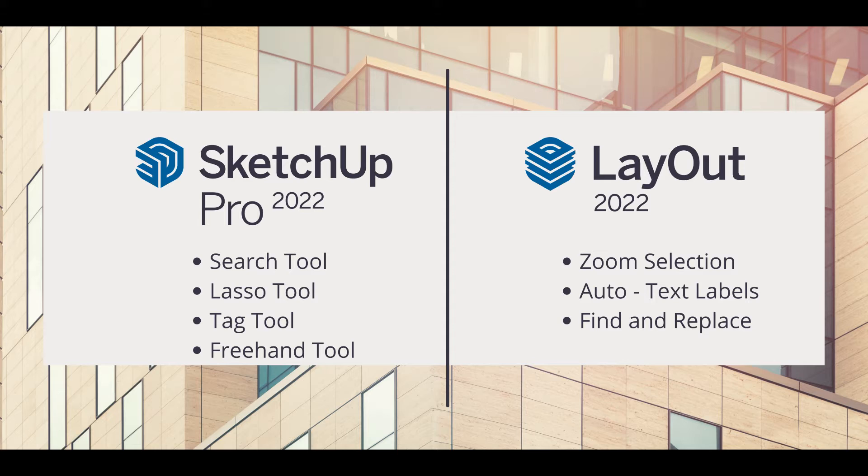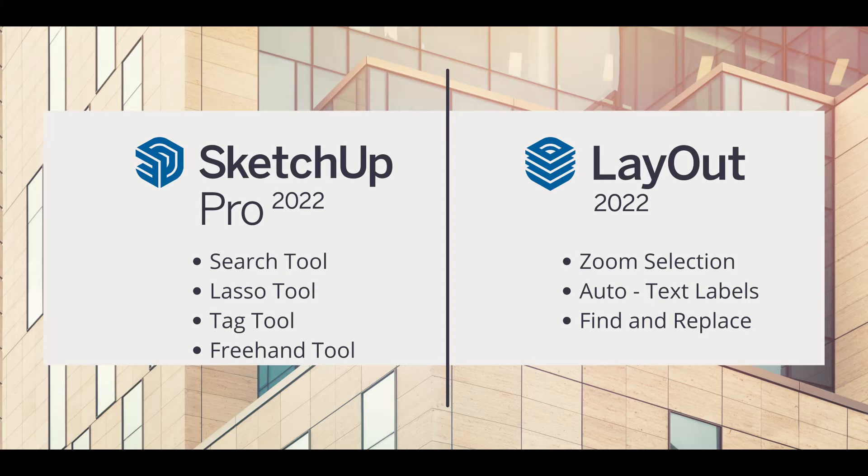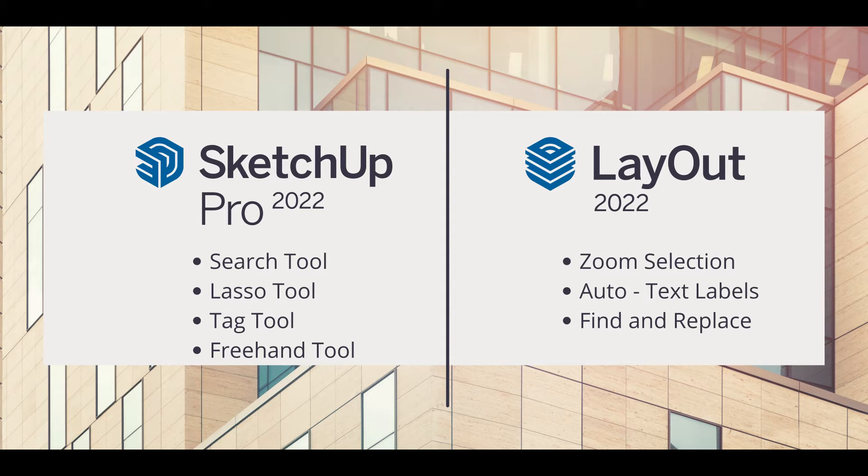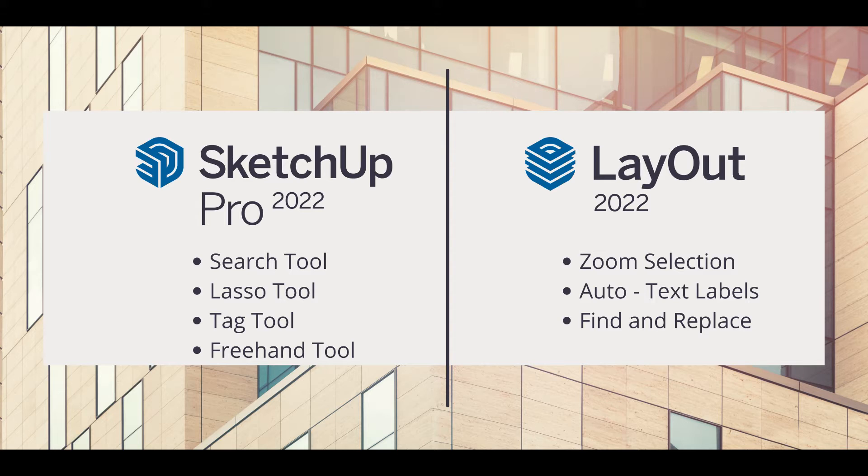We will look at the Search tool, Lasso tool, Tag tool, Freehand tool, Zoom selection in Layout, Auto text labels in Layout, and Find and Replace in Layout. If you are interested and want to learn about the new features in SketchUp 2022, keep watching the video.